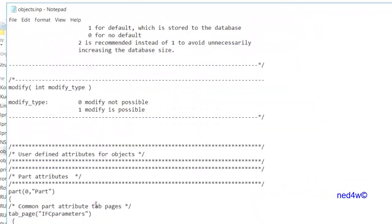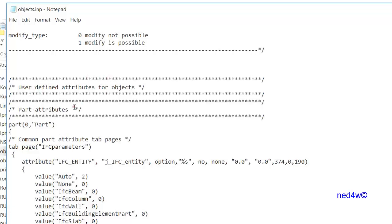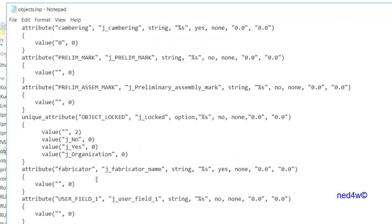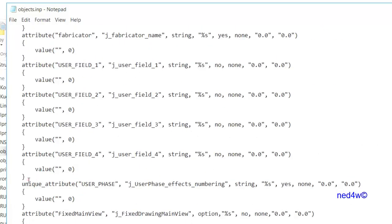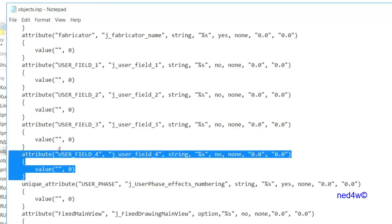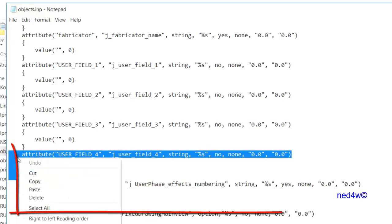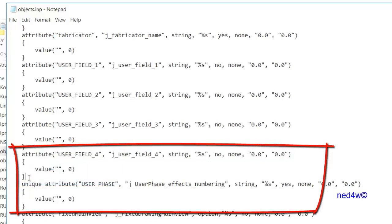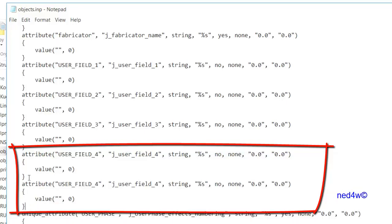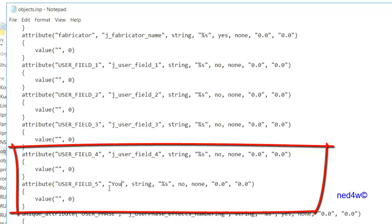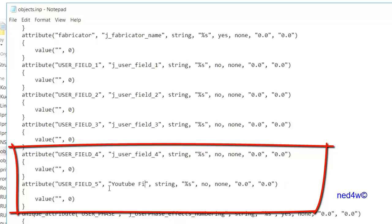In the object INP file, go to the user-defined attributes for objects, which is the part attributes section. This is for the common part. Find the user field entries, right-click and copy one of them, then press Enter and paste it with Ctrl+V. Change the pasted entry to 'user field 5'.